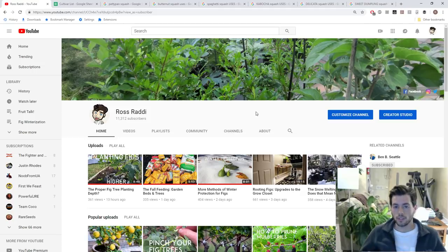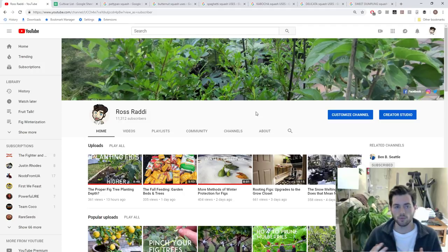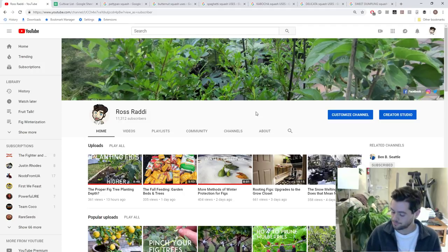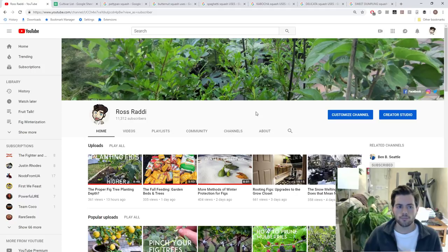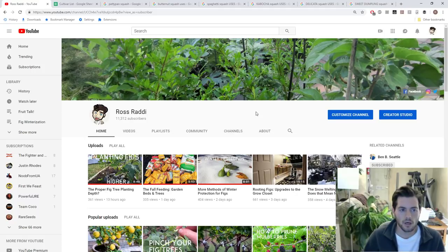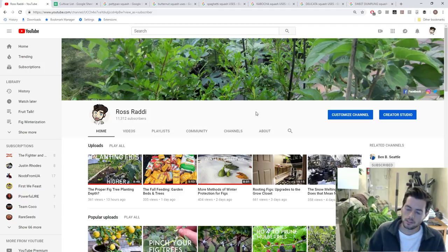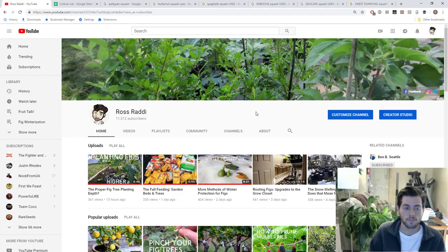Quite recently I started learning about squash, different types of squash. I've been really interested in onions, and just things that I have, for the most part, overlooked, and I'm really getting a more in-depth look at. This is going to be the first year I'm going to grow some onions, and the first year I'm going to grow a lot of different squash.